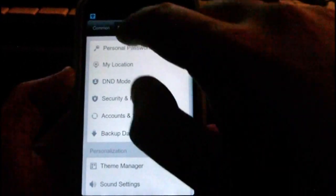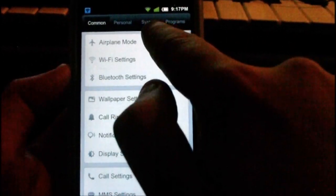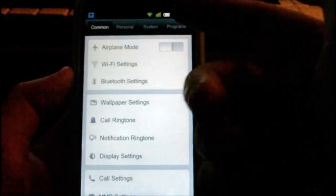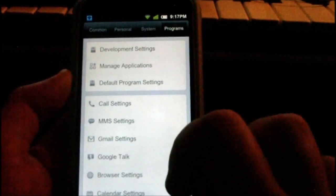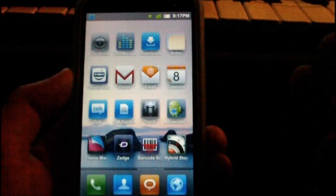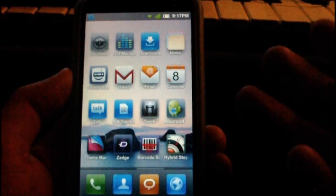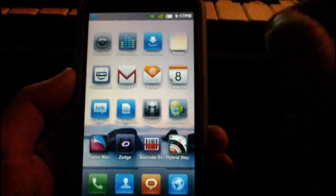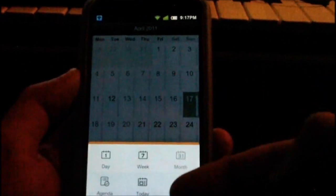The settings are organized into groups at the top: common, personal, system, and programs — again like an iPhone-like interface. You have airplane mode, Wi-Fi settings, and all the settings you'd expect on a normal Android phone. Everything also seems to be themed consistently, so when you bring up the menu in something like the calendar, it's themed the same way.